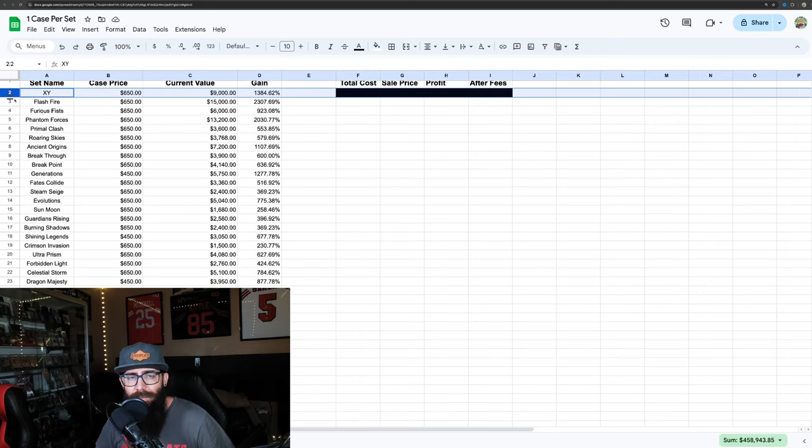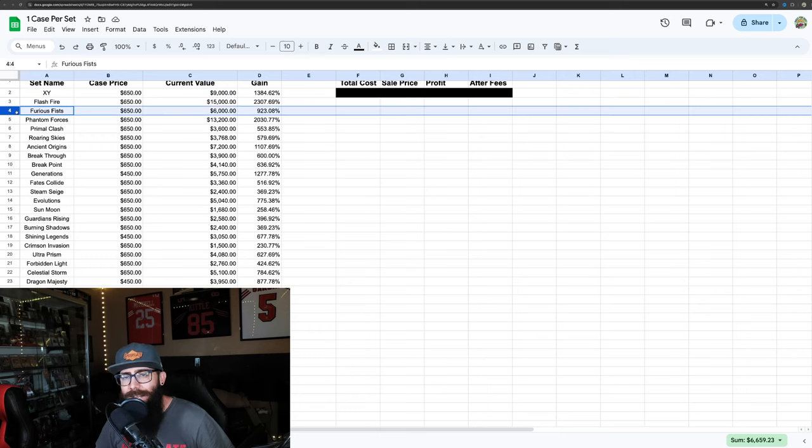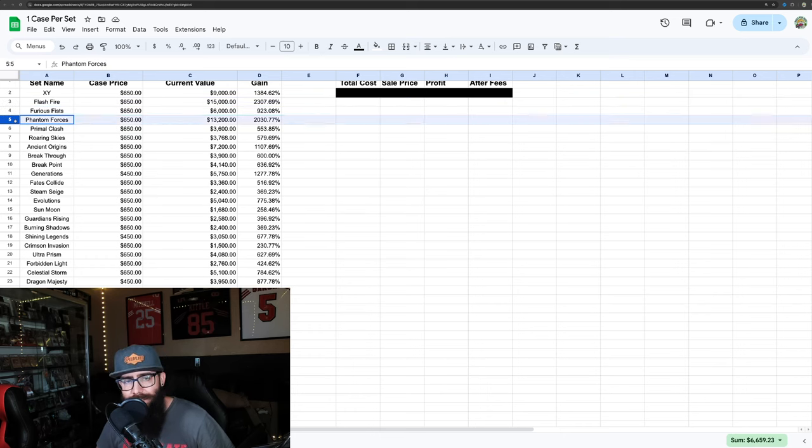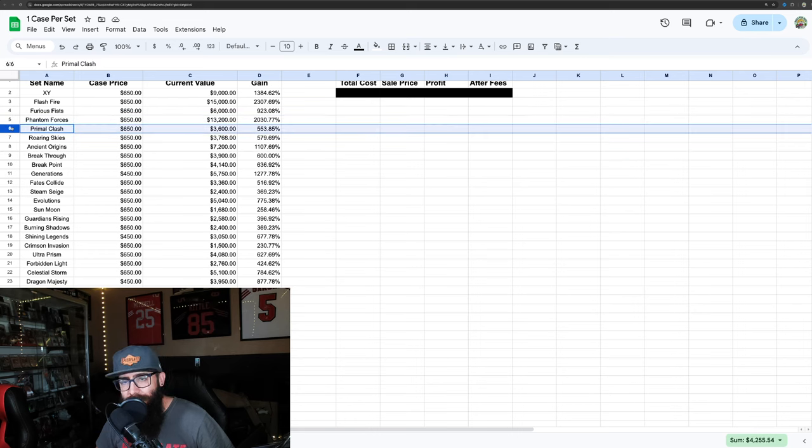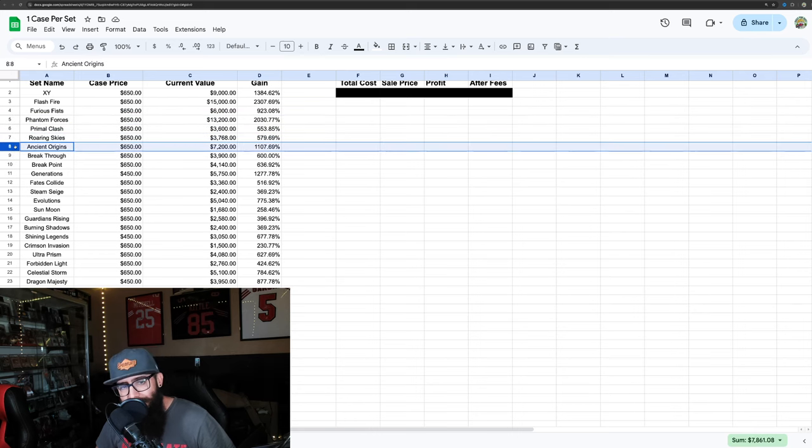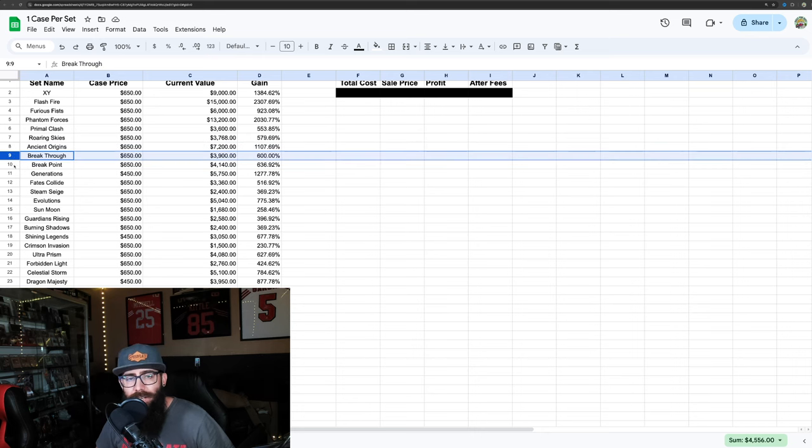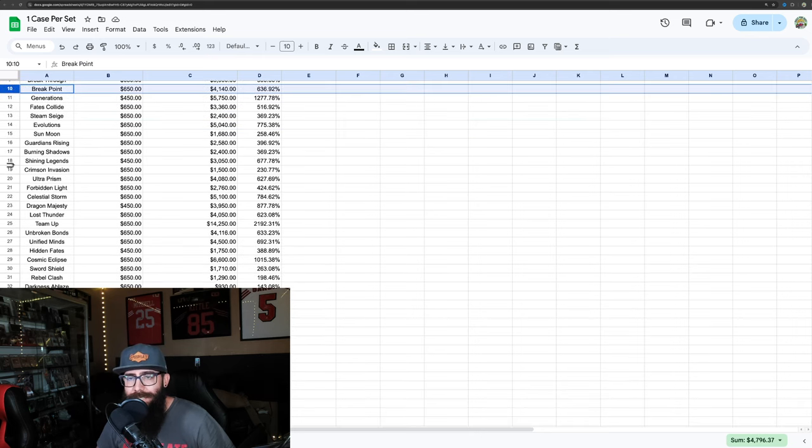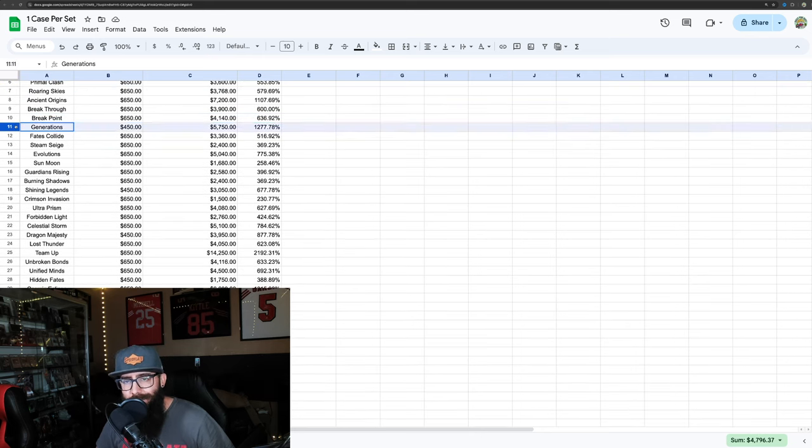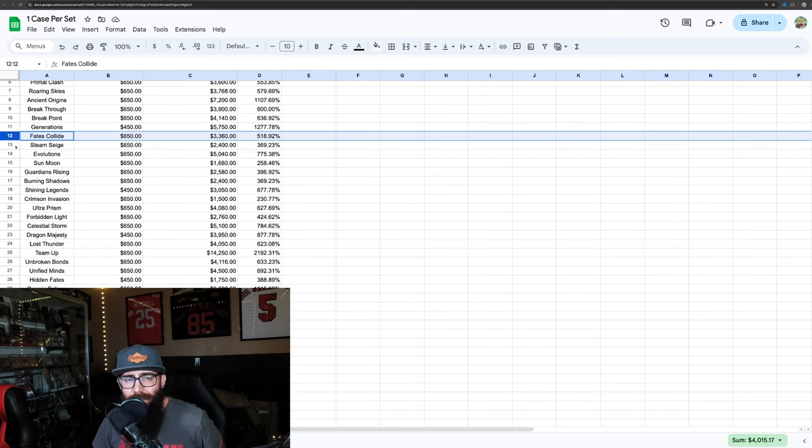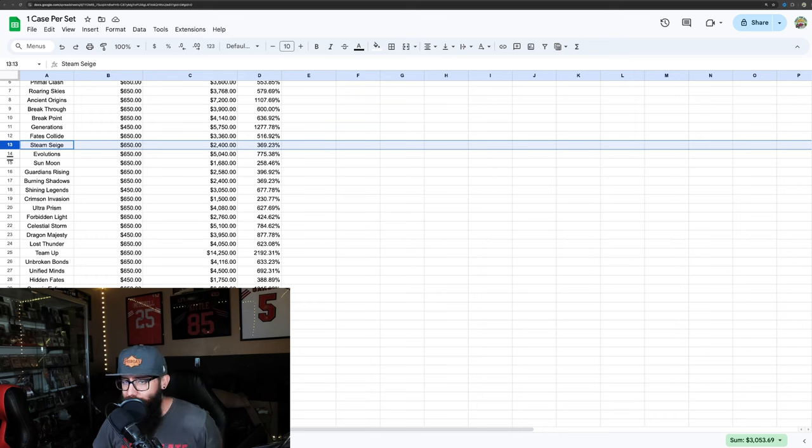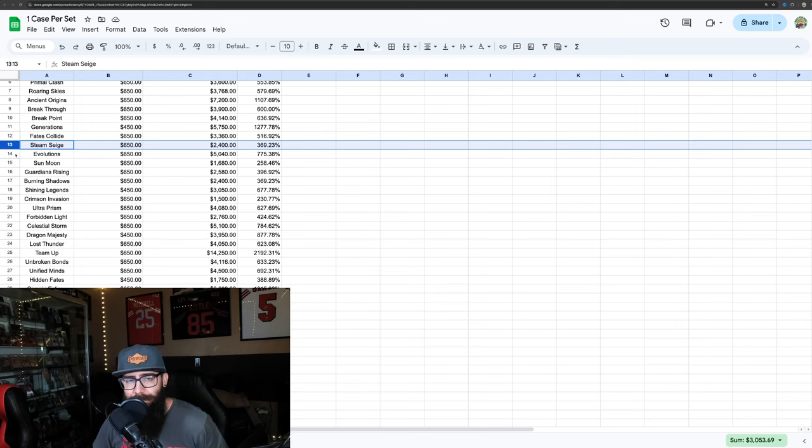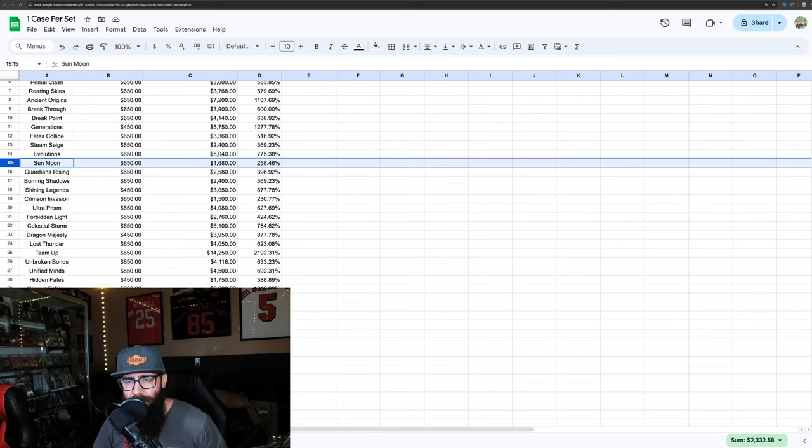Starting with X and Y you'd have a 1300% gain, Flash Fire 2300% gain, 923% for Furious Fists, 2000% for Phantom Forces, 500% for Primal Clash, Roaring Skies at 500%, 1100% for Ancient Origins, Breakthrough at 600%, Breakpoint at 636%, Generations at 1200%, Fates Collide 500%.